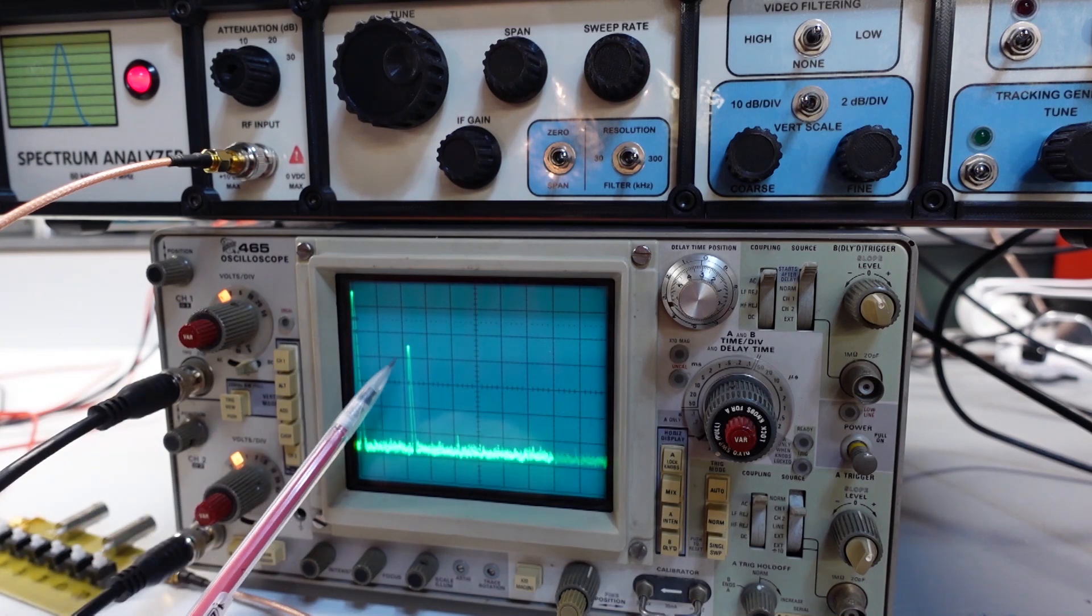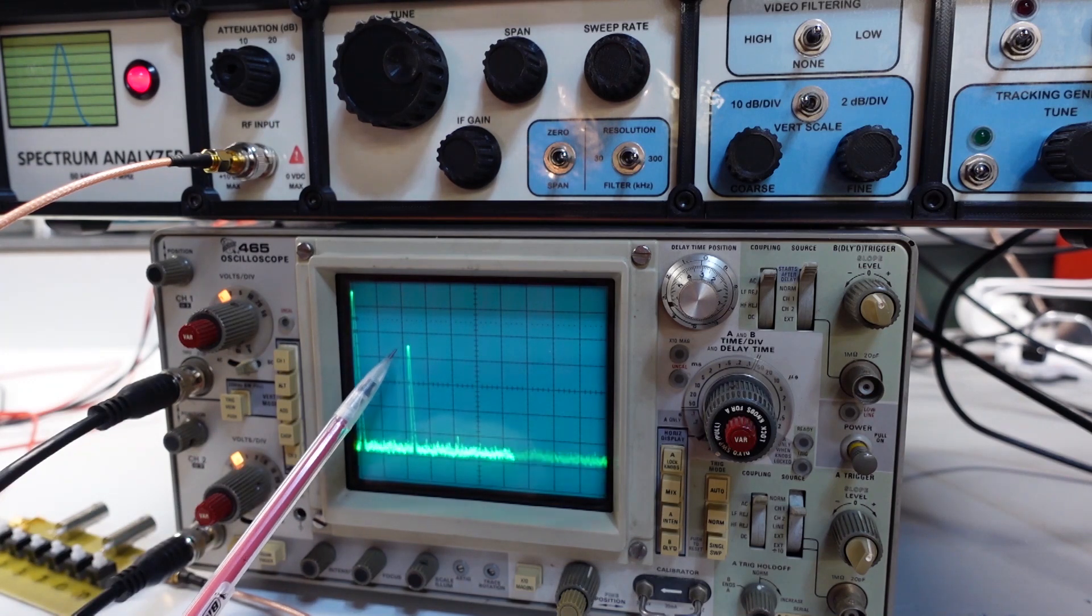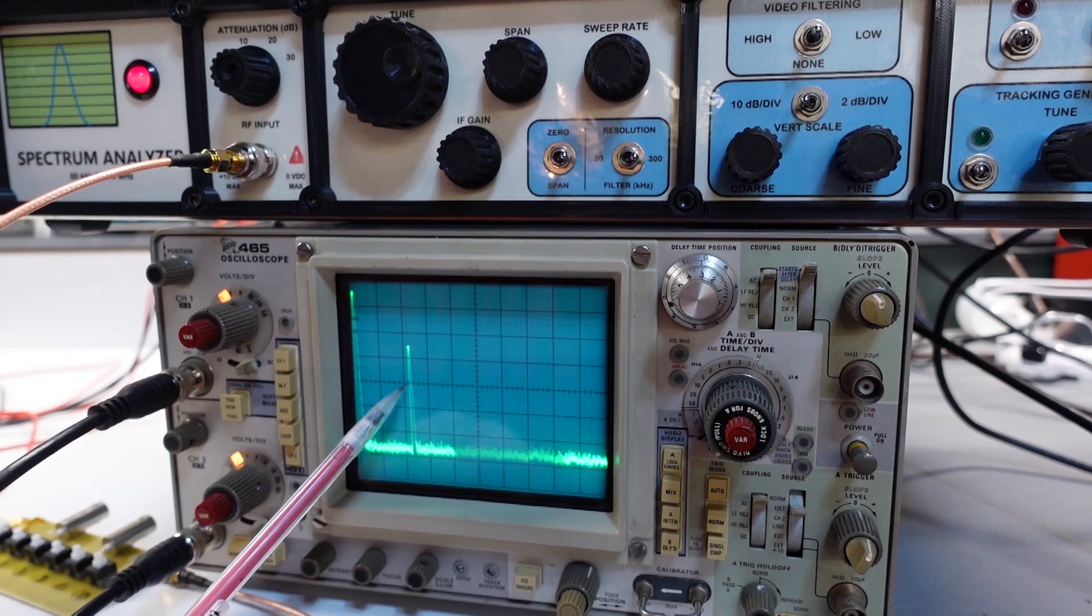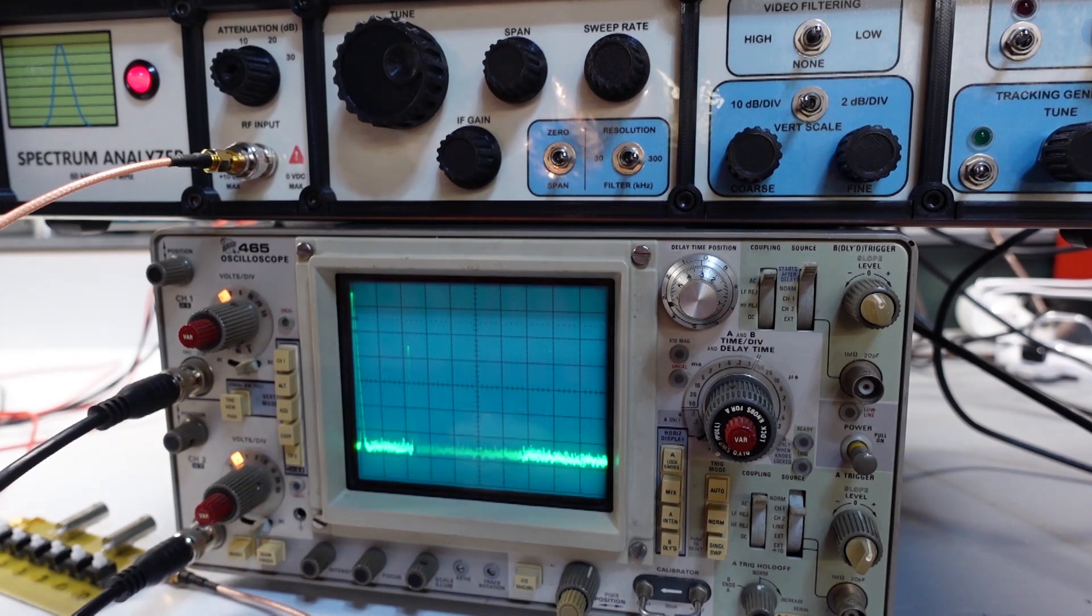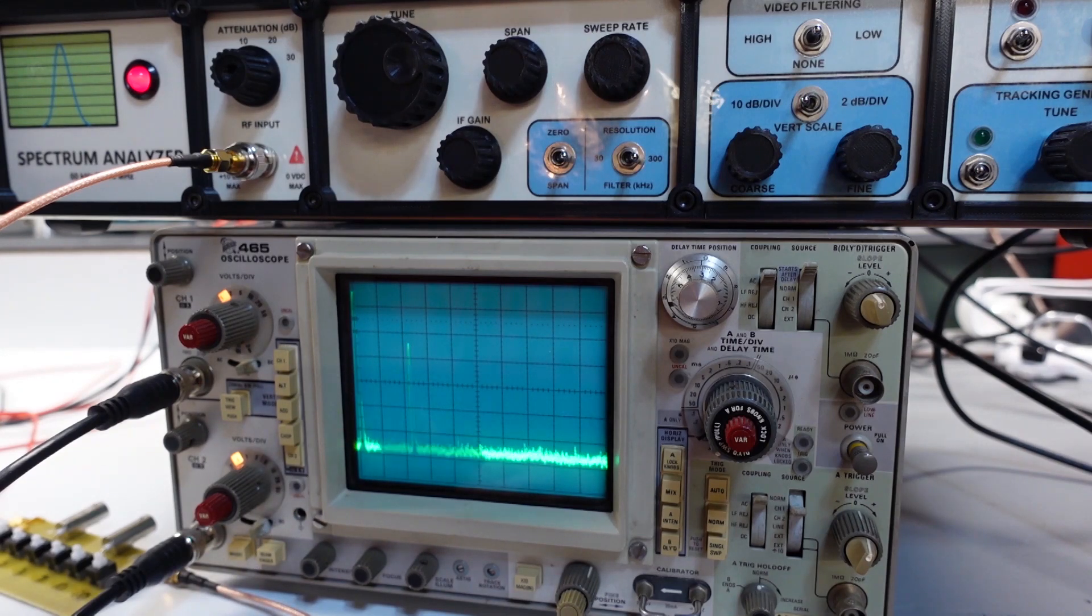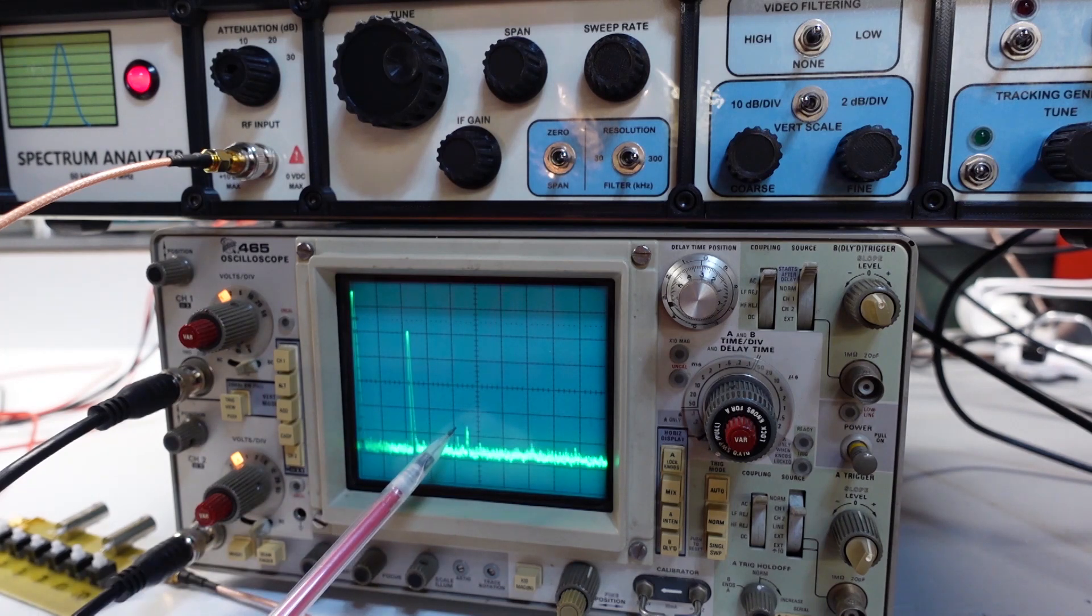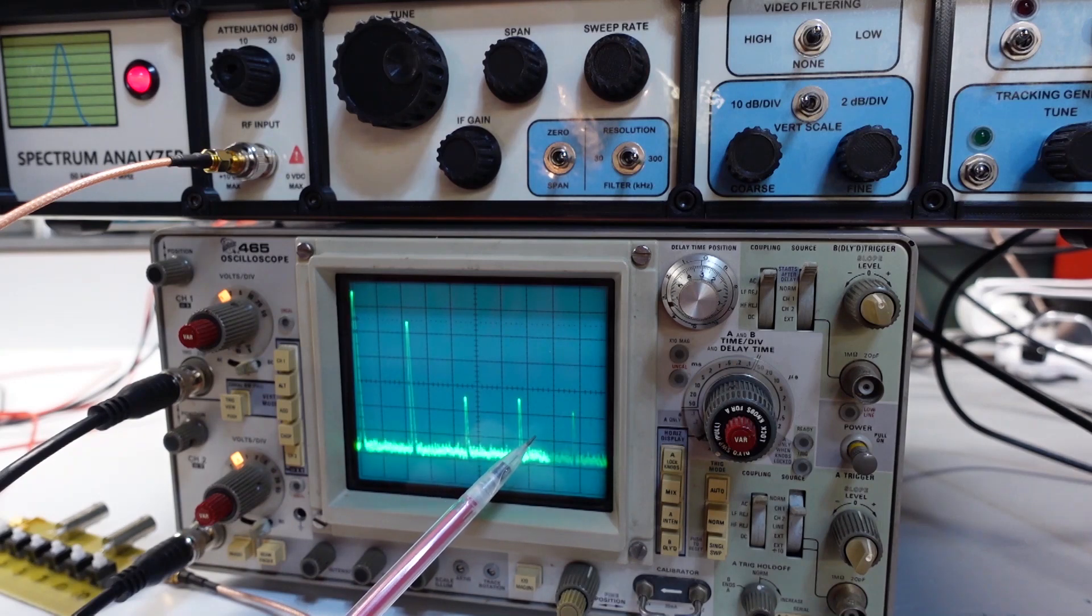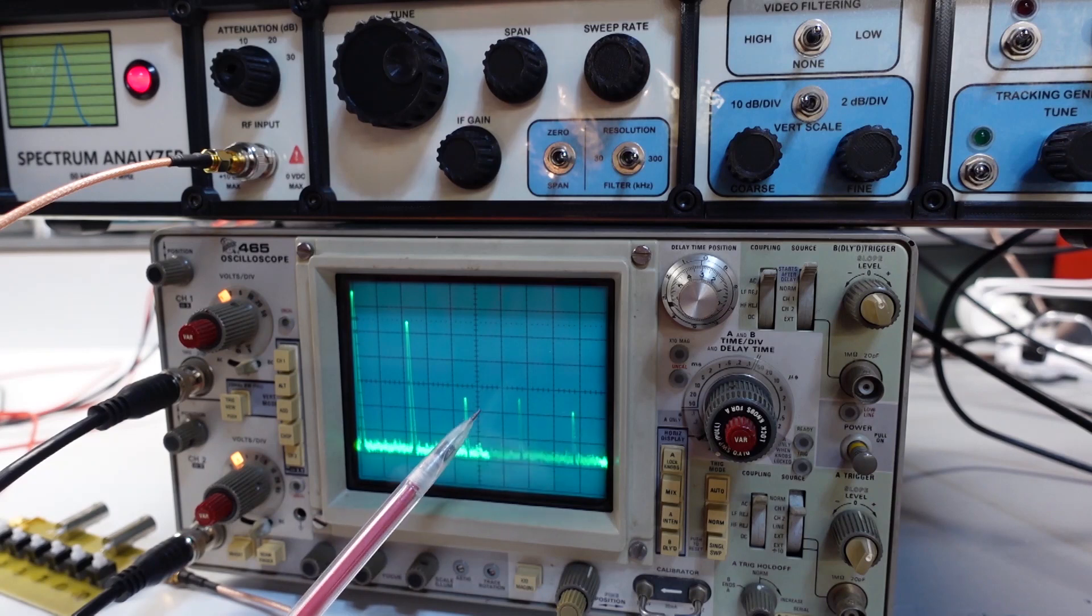So let me turn on the signal generator now. I have it set for minus 30 dBm of input signal. So this pip here is at about plus 16 dBm. Remember this is zero, that's 10, so that's plus 16. Now I'm going to increase the input in 1 dB intervals here.